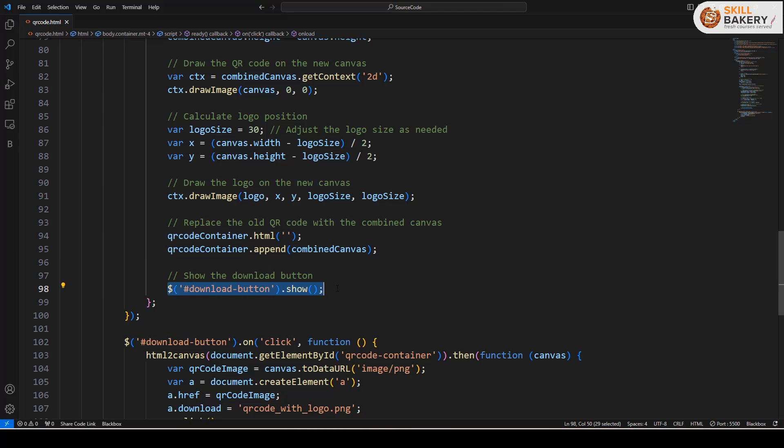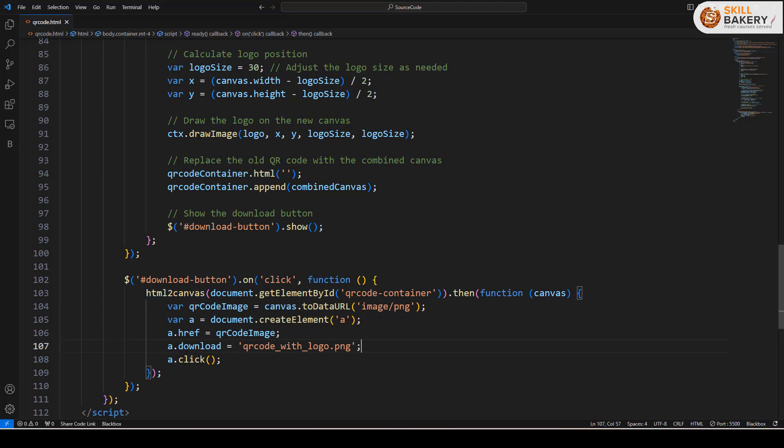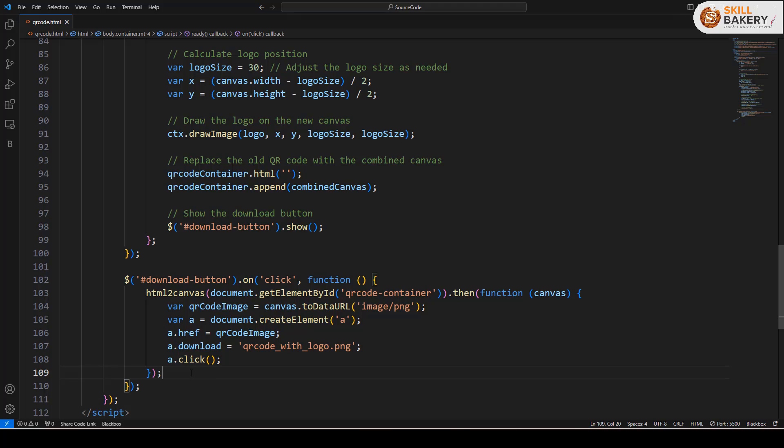Finally we have this download button to download the QR code and the code for that is pretty simple. We are making use of HTML to canvas to convert it into a PNG image and here we are providing a link QR code with logo.png and we are clicking that link and downloading the image. Basically whatever was generated within the QR code container we are converting that to an image and downloading it.